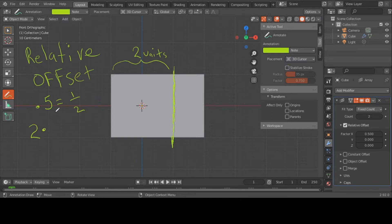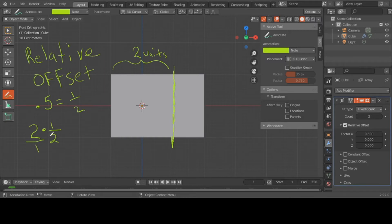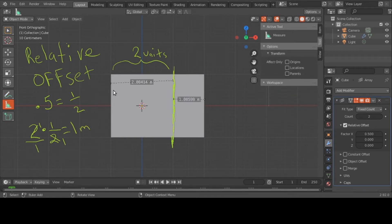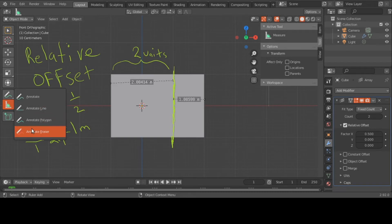Let me show you the math: 0.5 is equal to one-half. We know the box is two units, and we multiply: two times one-half equals one. Two over one times one over two — two goes into two once, two goes into two once — one times one is one. So it's one meter. That box fit the definition: I multiplied by my scaling factor of one-half.